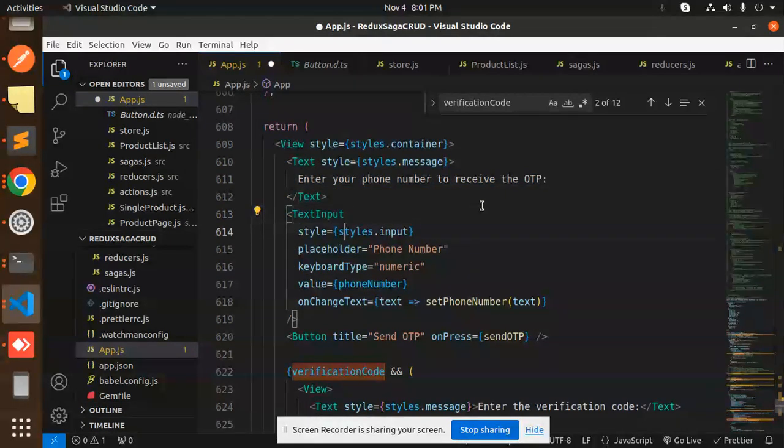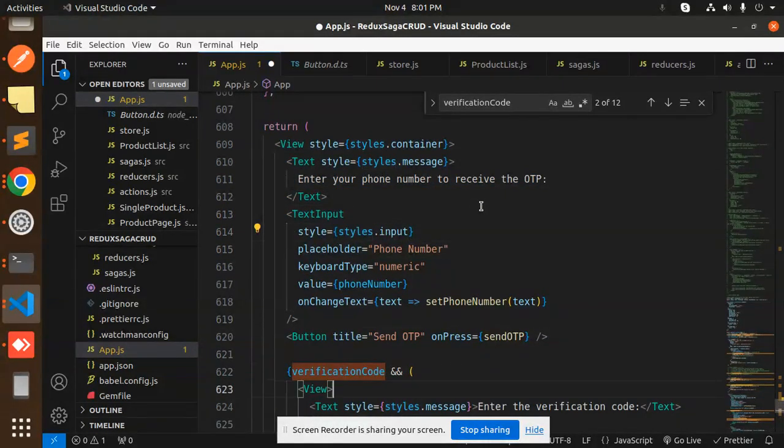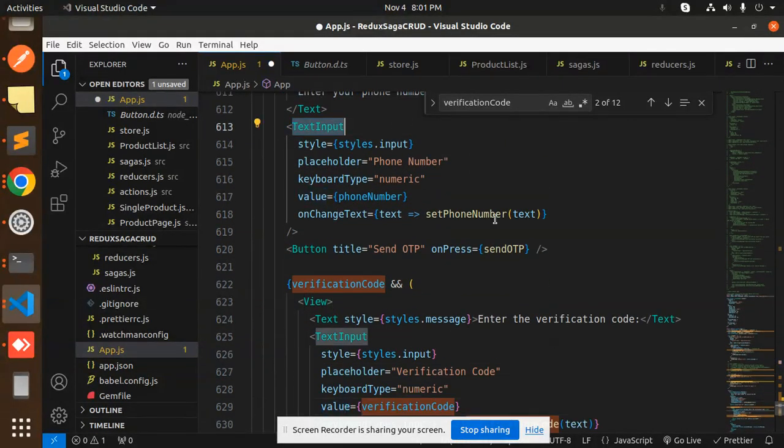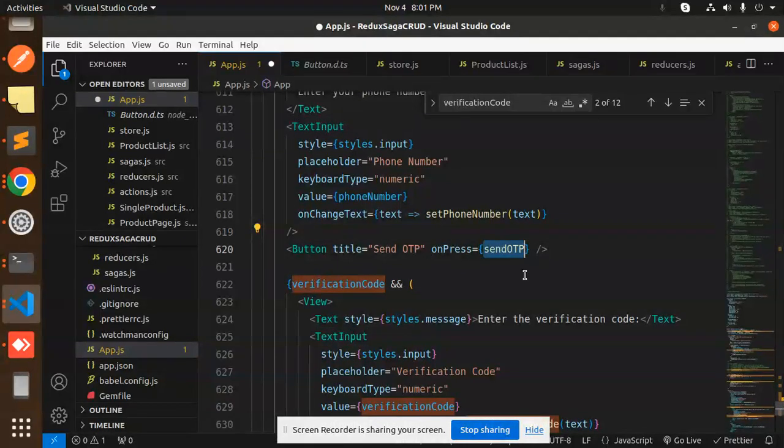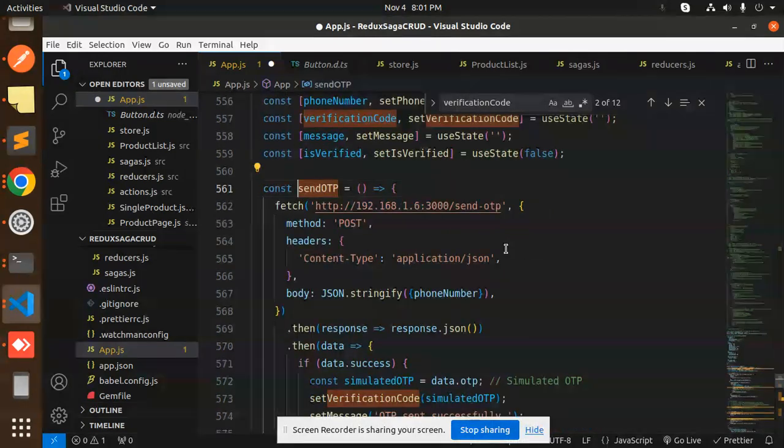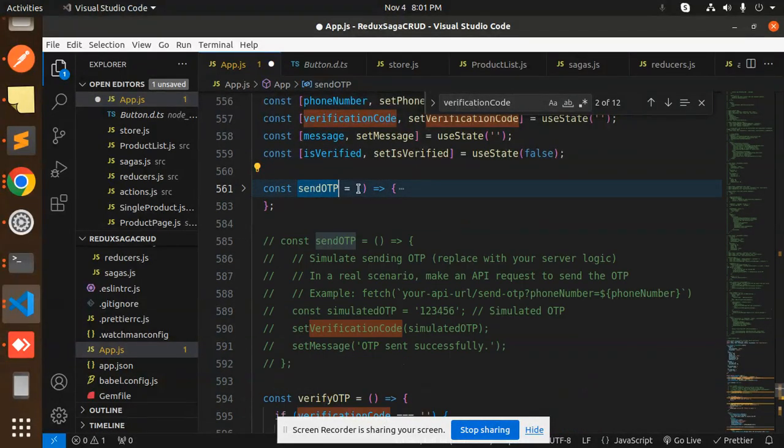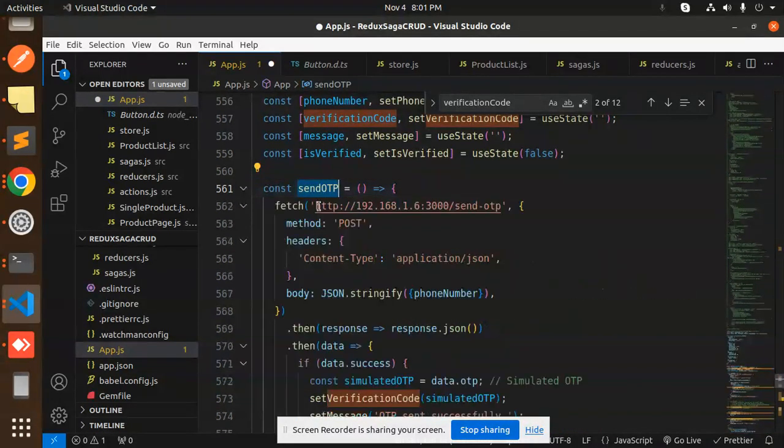This is the text input for phone number. Here we are setting the phone number in the state. Then send OTP will call the API. When you click on the API, this send OTP function will trigger, which calls the API and sends the respective states to that one.